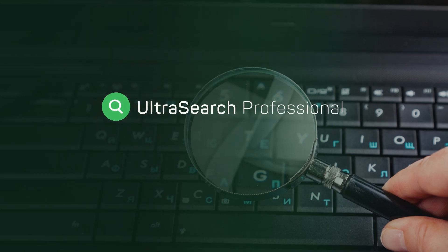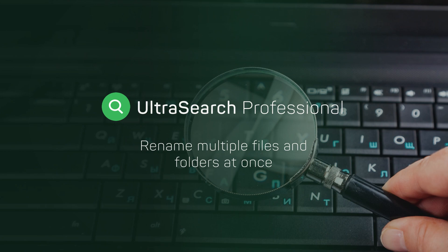Have you found various files with Ultrasearch Professional and would like to rename them? With bulk renaming you can do it in no time.